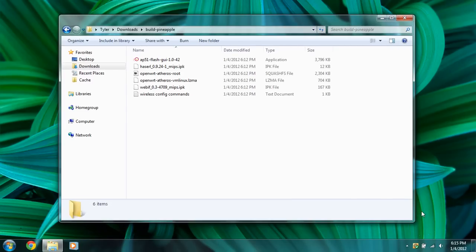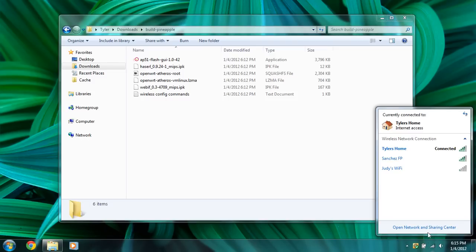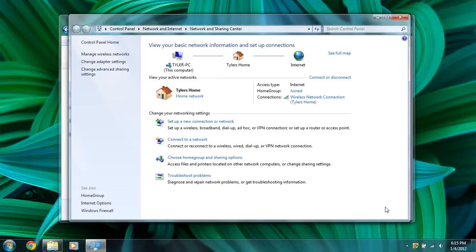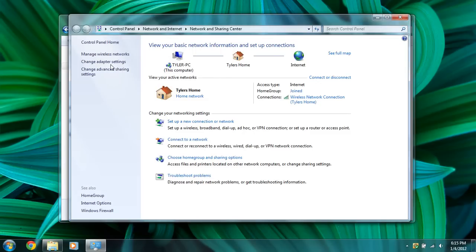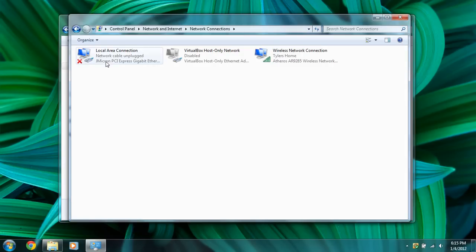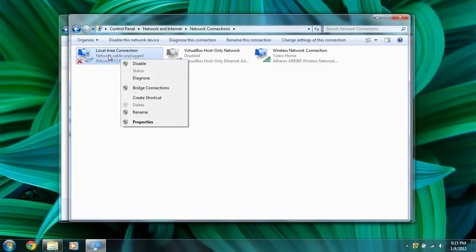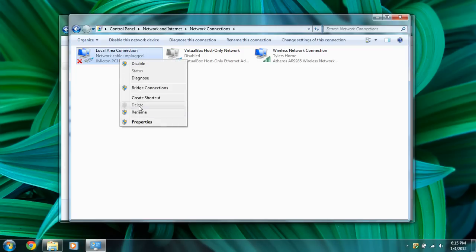Before we do that, we have to change the settings in Windows 7 so we can connect to it. You need to go to your network and sharing center, go to change adapter settings, right click on your ethernet, whichever is your ethernet, and properties.